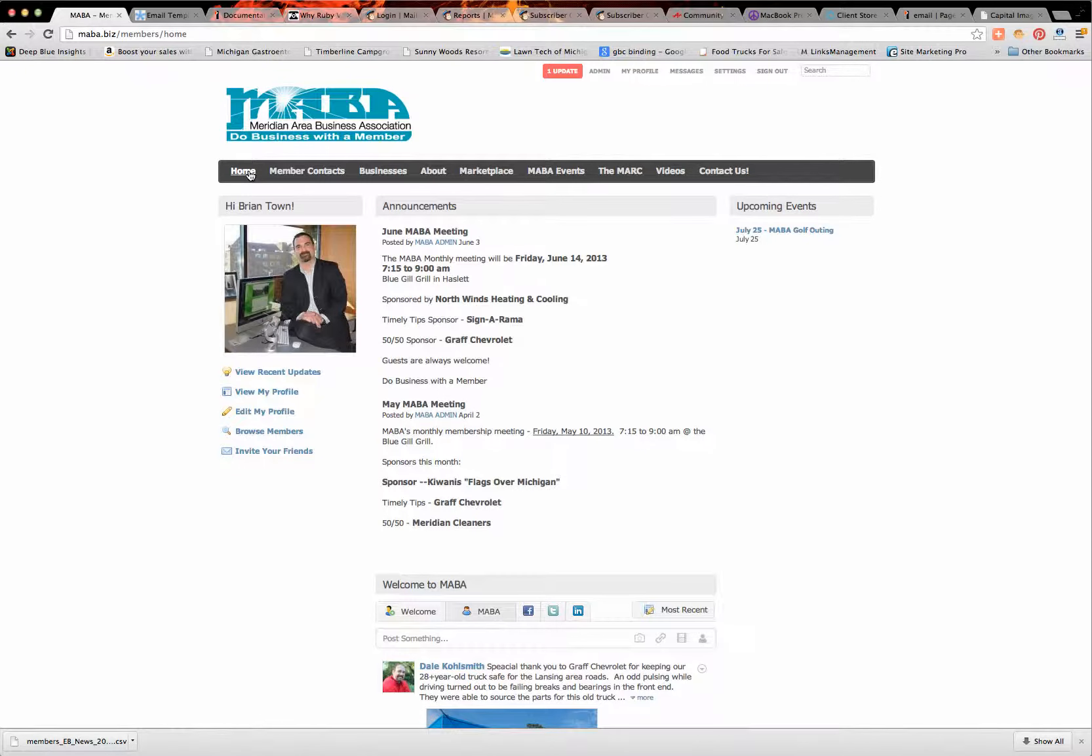Hi everyone, it's Bryan Towne again with Michigan Creative. I want to take you through the easy and simple way to make or start a business page on the MABA website. What you do is log in and they'll take you to your landing page here. This is your profile page. This is a little bit different than your business page.